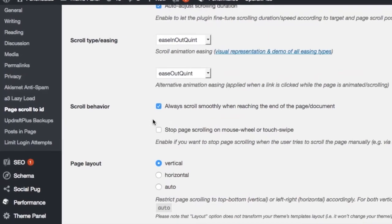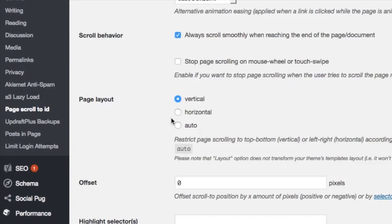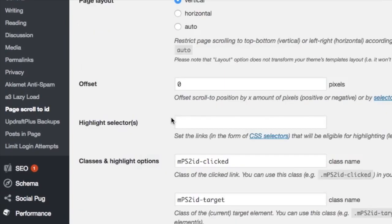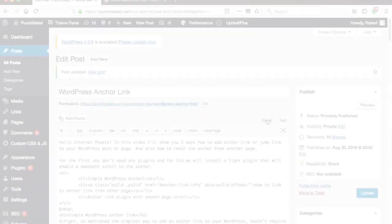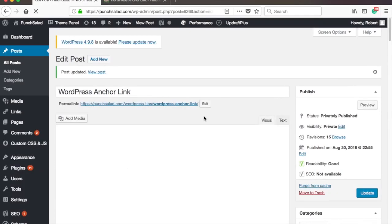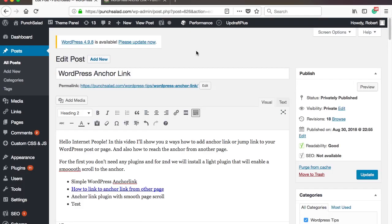You can see here on left Page Scroll to ID. There's a lot of different settings. But the default settings do a really decent job, so I'm going to leave everything as is. So let's go back to the post I prepared earlier.